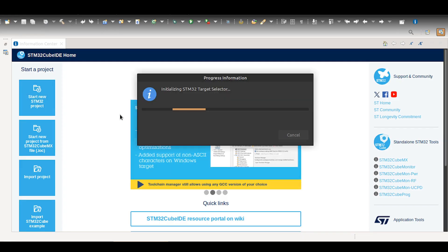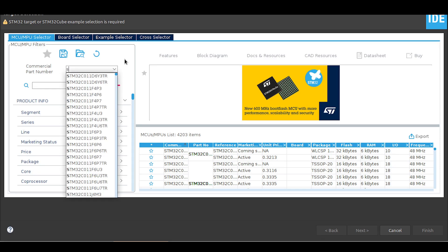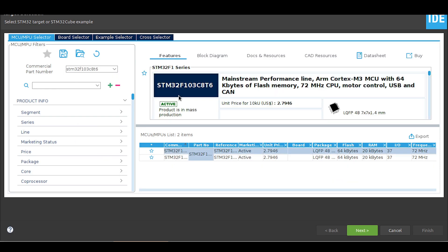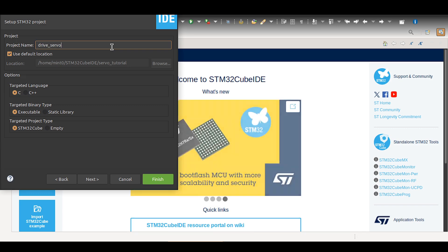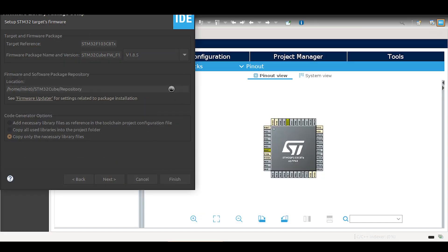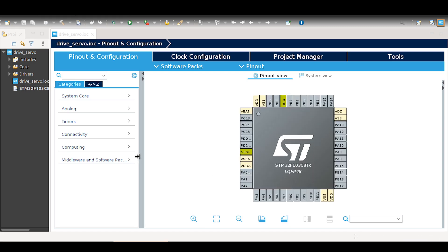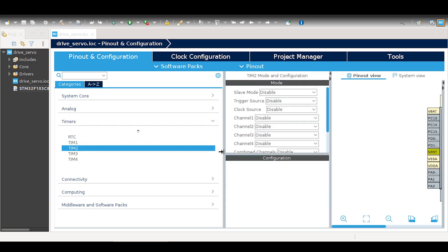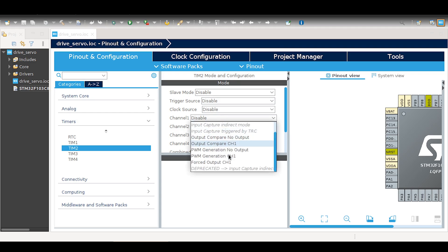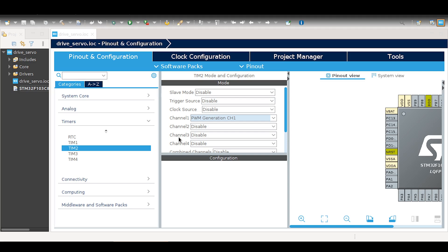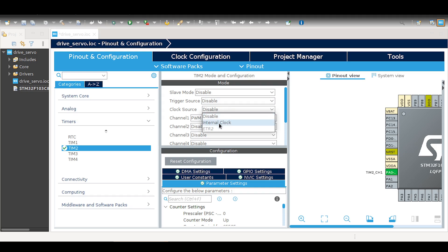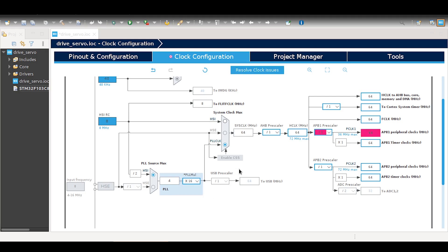Now we can move on to STM32CubeIDE. First, we need to select the timer channel and enable PWM generation mode for this channel, as well as enable the internal clock source. Next, let's adjust the clock configurations by selecting the PLL clock instead of HSI. The PLL clock is more efficient for these operations and allows a broader range of frequency adjustments.